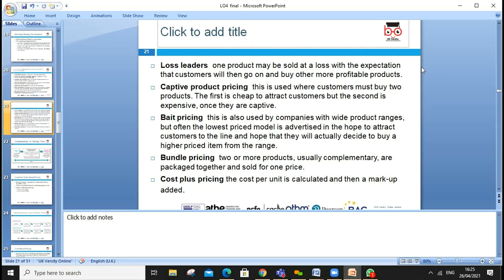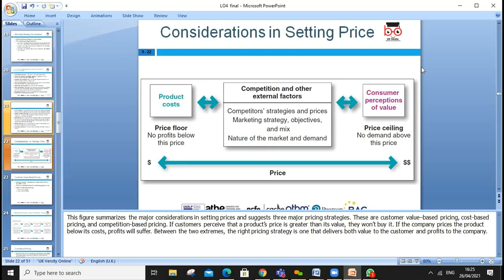Other pricing strategies include optional product pricing — the lowest price model is advertised to attract customers. Bundle pricing involves two or more complementary products packaged together and sold at one price. Cost-plus pricing adds a margin — say 20 or 50 percent — to the cost and sells at that price.